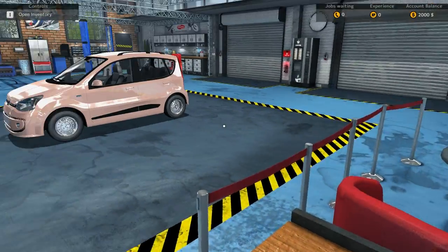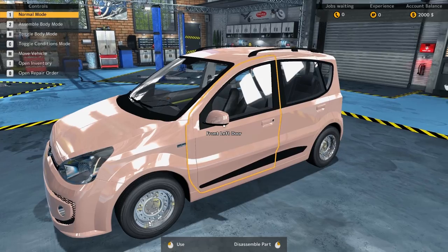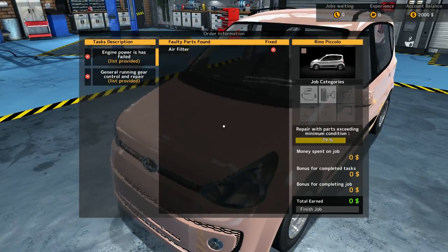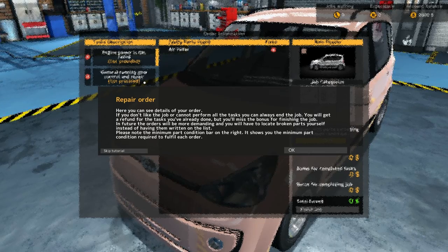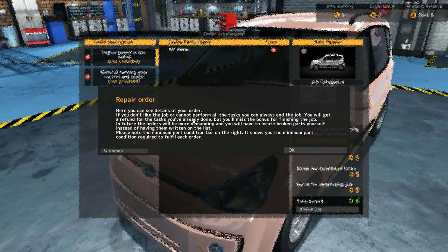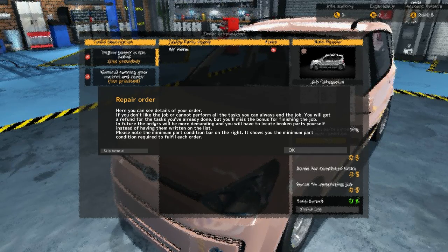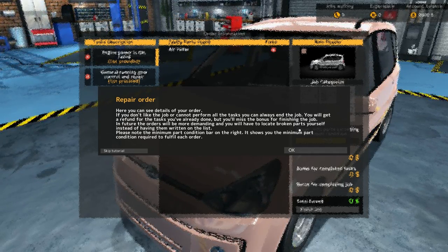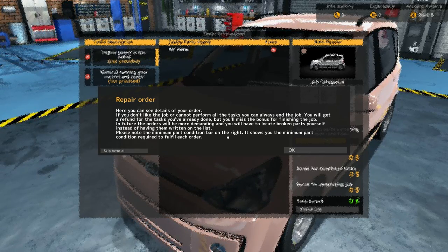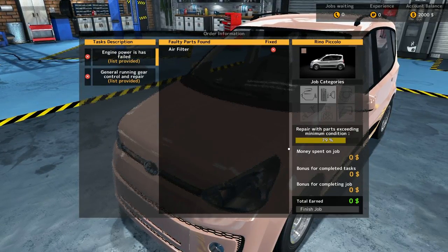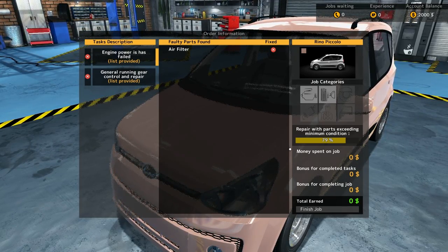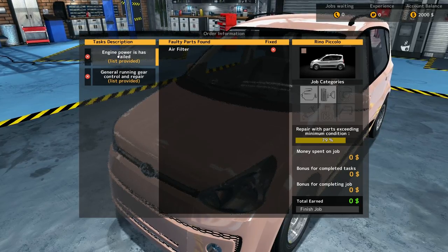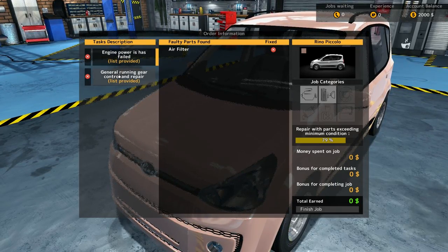Alright, let's see what we got here guys. Oh, here you can see the details. If you don't like the job or cannot perform all the tasks, you can always end the job. You will get a refund for the tasks you've already done, but you'll miss the bonus for finishing the job. Please note the minimum part condition on the right.